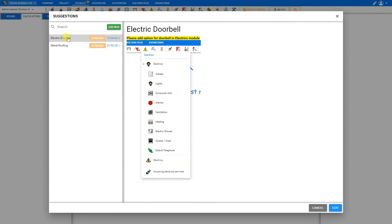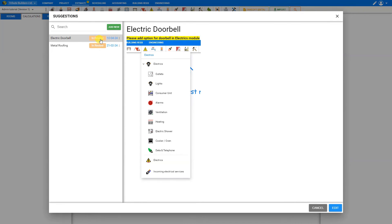And we'll see here is our new suggestion, electric doorbell, currently showing a status of in review. Other statuses that we might see shown here are rejected, approved, canceled, or completed.